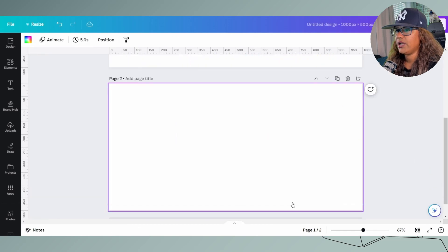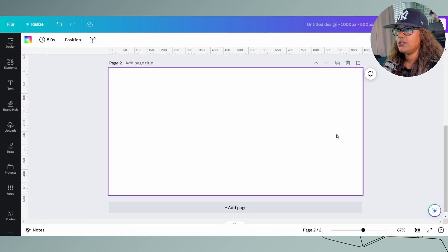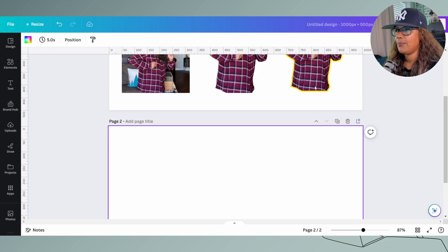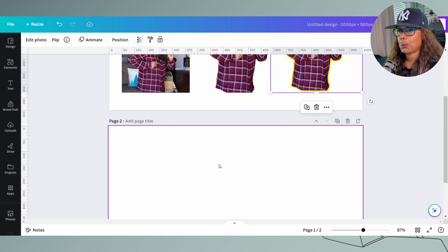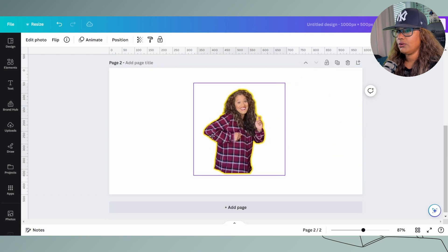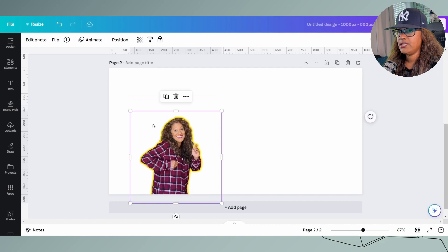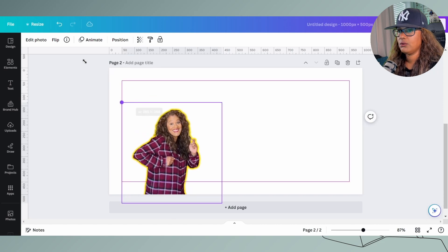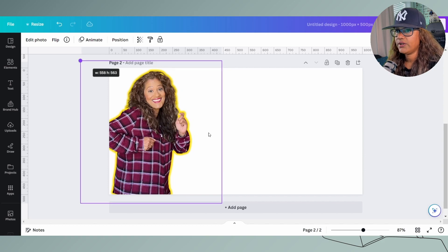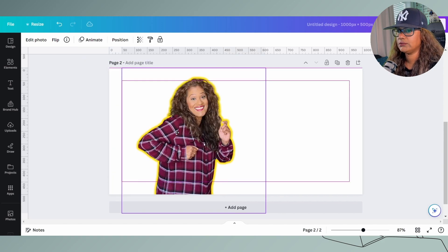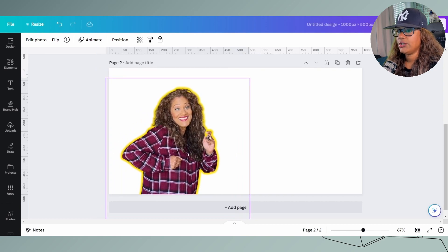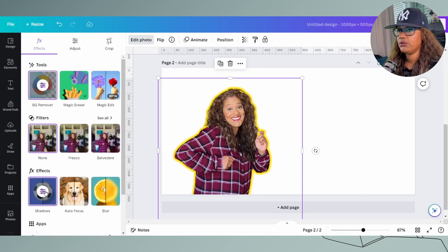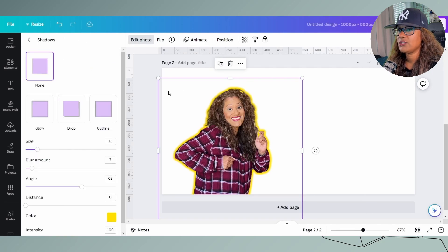Now let me show you how to create the actual graphic. I'm going to copy this image and make the placement where I want it to be. My mouse is acting a little funny, but there we go — perfect. So that is good. Now I'm going to make the background and add some color to the background as well.